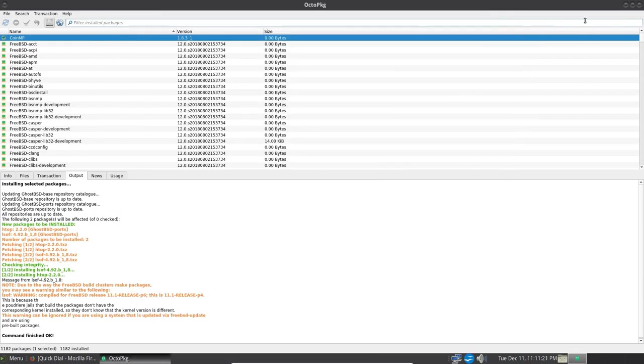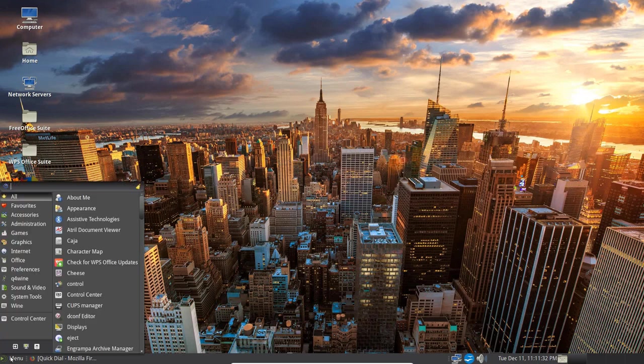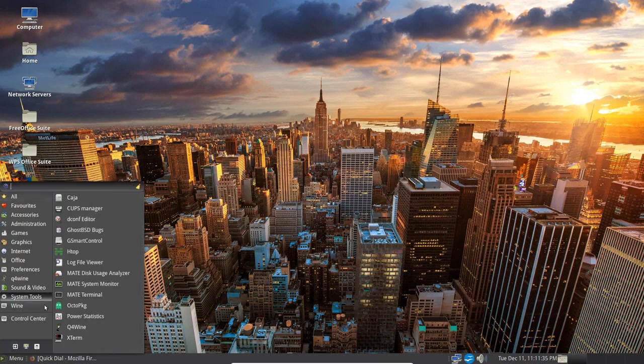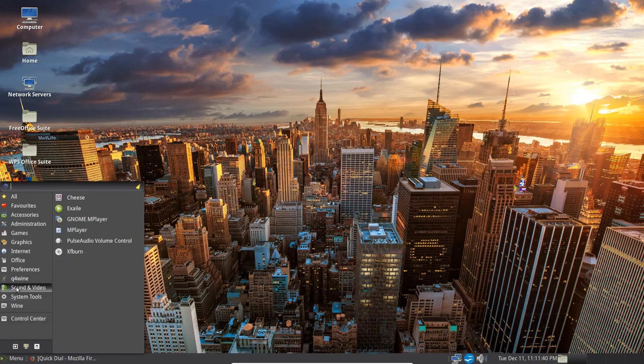Now let's go ahead and close OctoPKG here. I'll just go over and do a file. So we got it, got it closed. Let's go back to the menu. And now let's go up to System Tools again. You've got some other things.